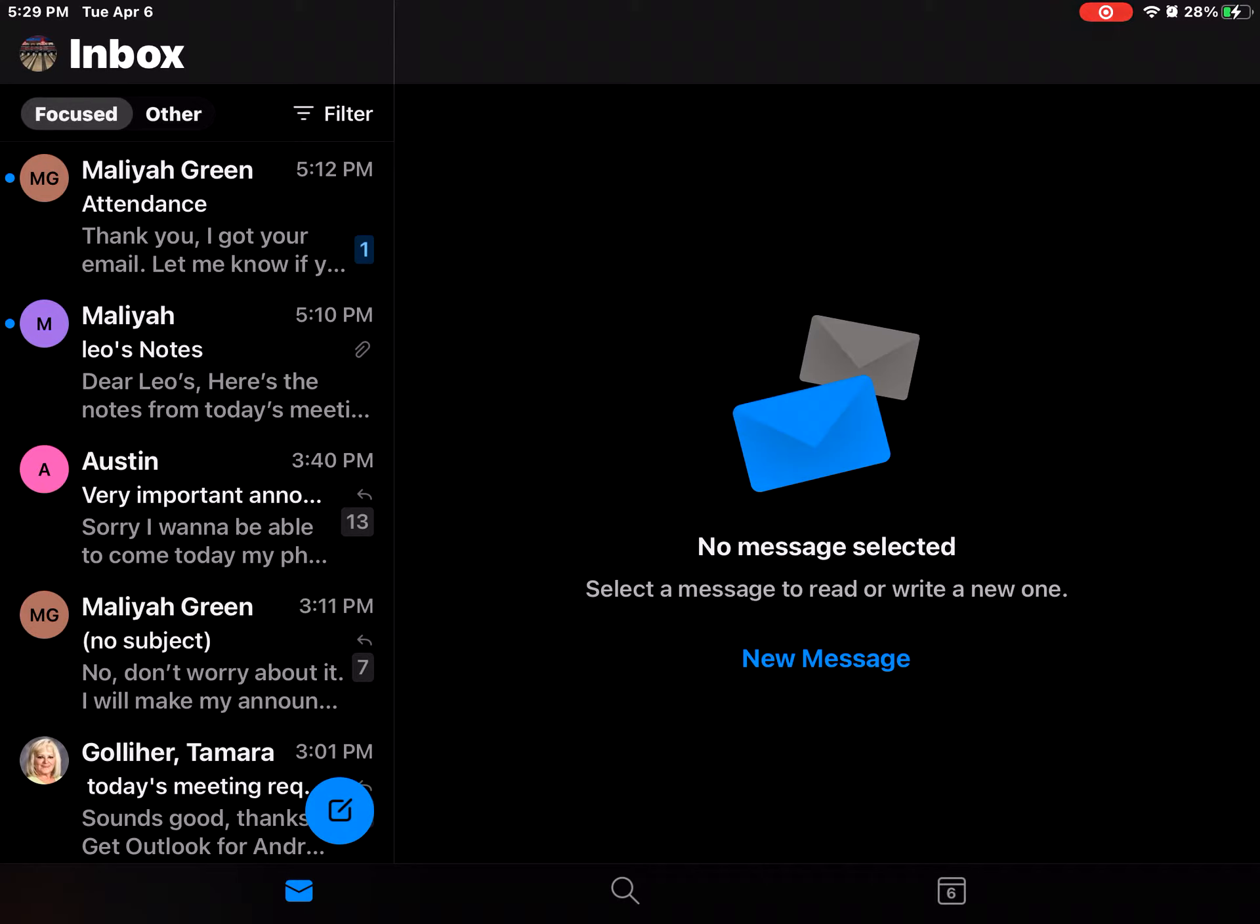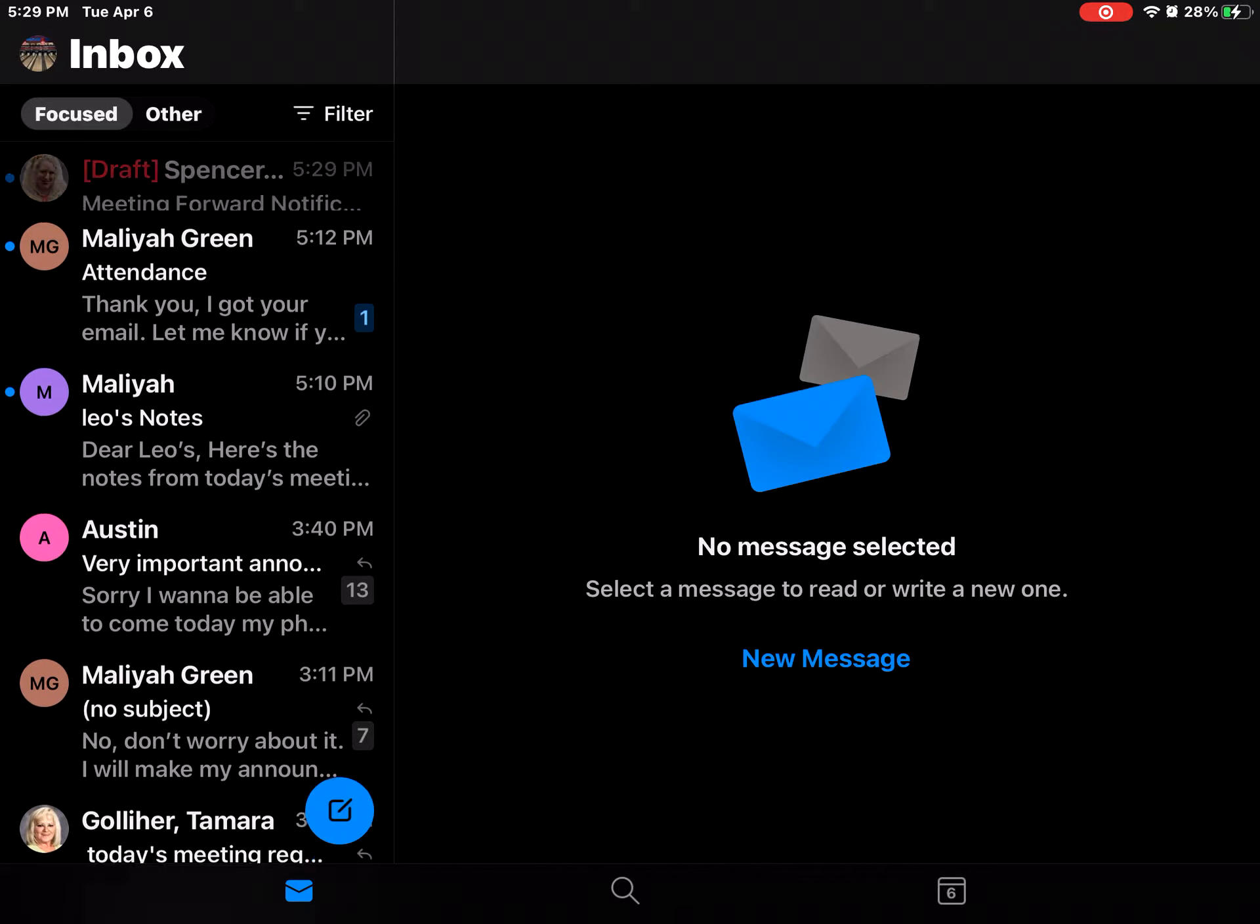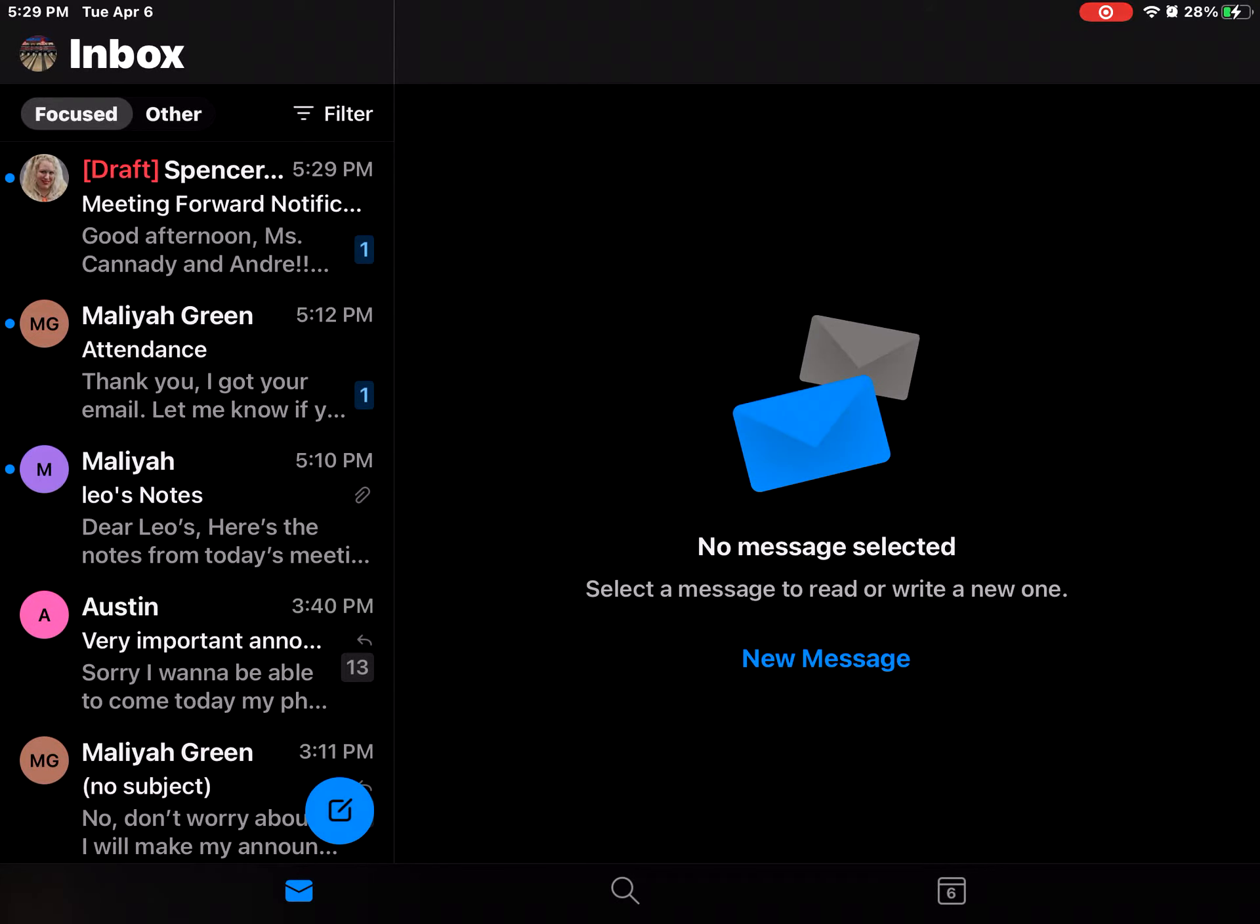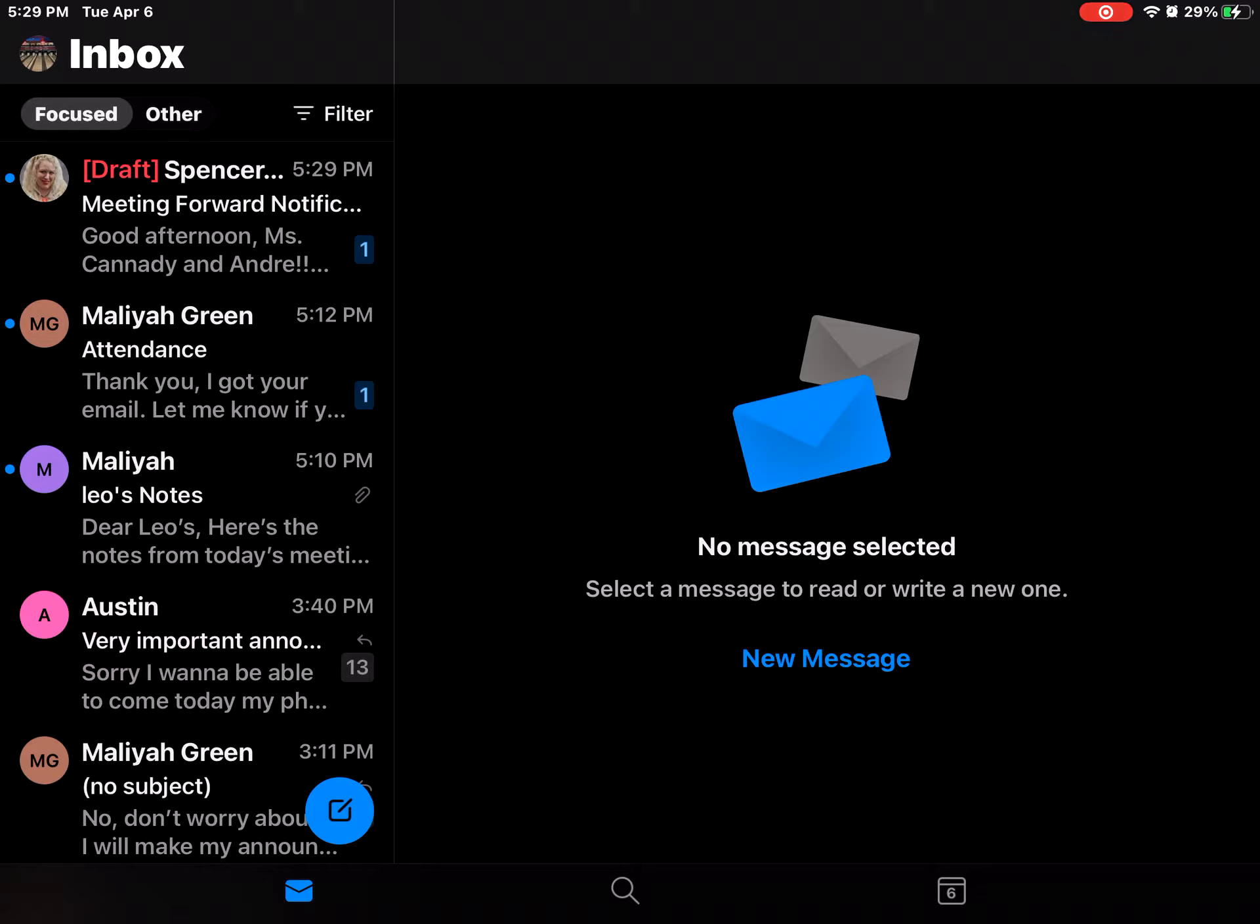In just a minute, once Outlook loads up, you should get an email like I just did, but I'm not gonna actually reply to emails. I'm gonna actually hit the blue compose button.